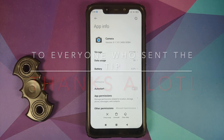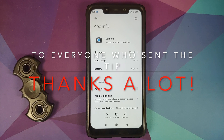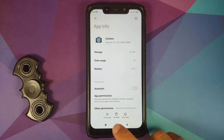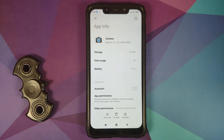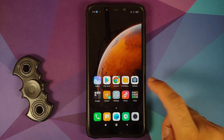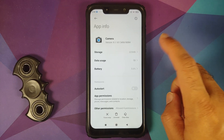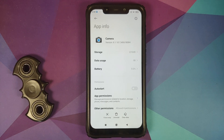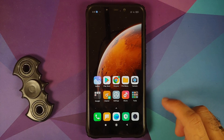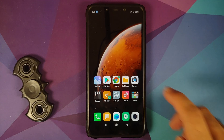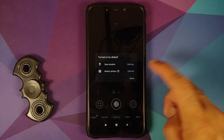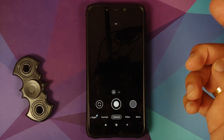A lot of you sent in comments that EIS does work — you just have to configure it. So we are back with another video showing you how to enable EIS in GCAM ports on the POCO F1. I have the same GCAM installed — the one by BSG — and download links can be found in the description.